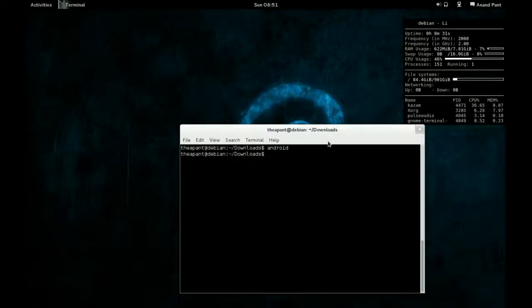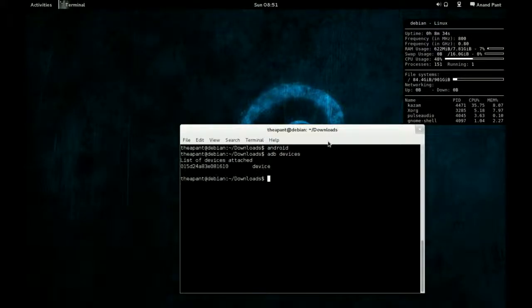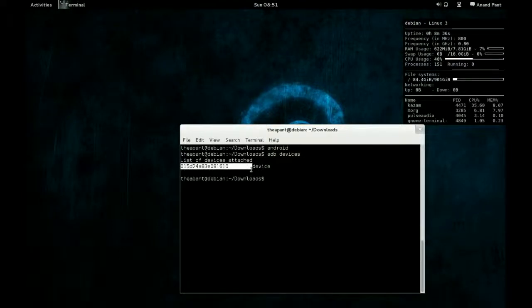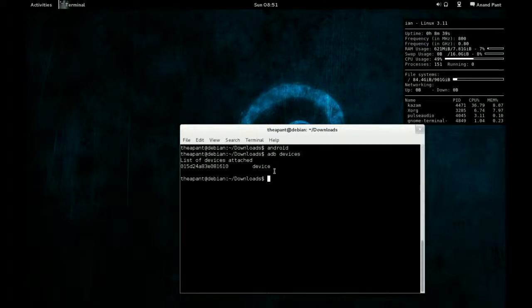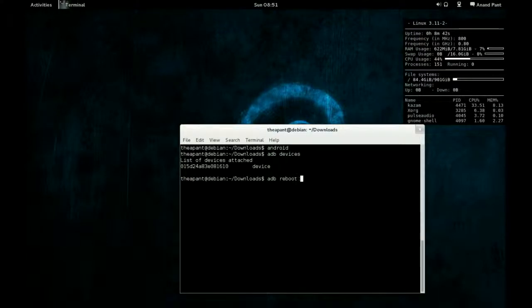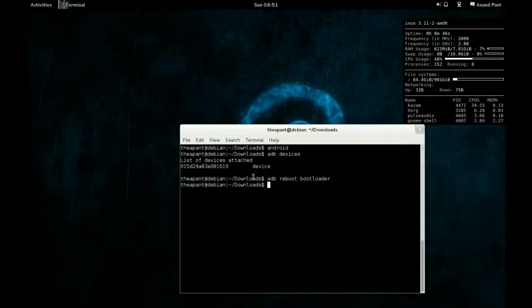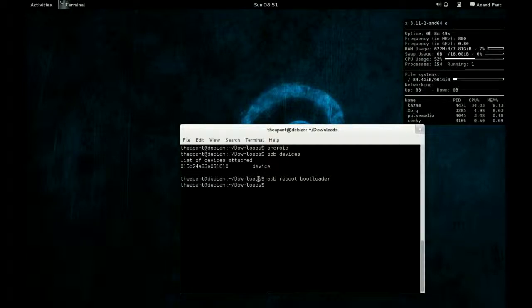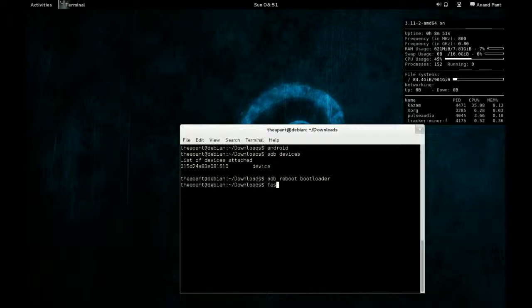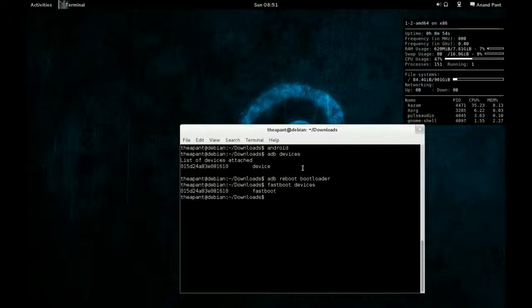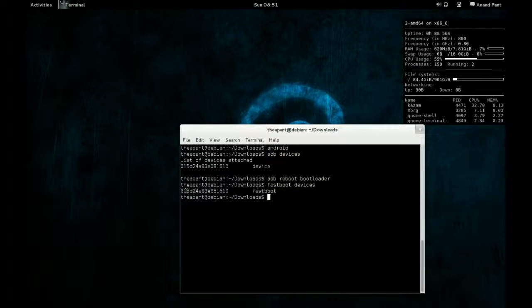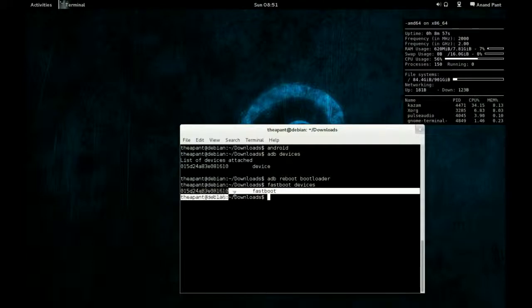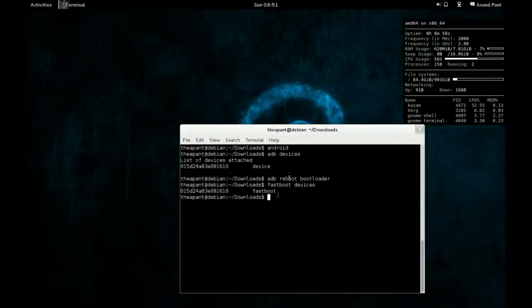You can see there we have it plugged in. And because I fixed the fastboot, we should be able to reboot bootloader. In a second we'll be in fastboot. Now we can see fastboot devices, and hopefully they'll come up. There we have it, fastboot devices. My thing is plugged in in fastboot and we're good to go.